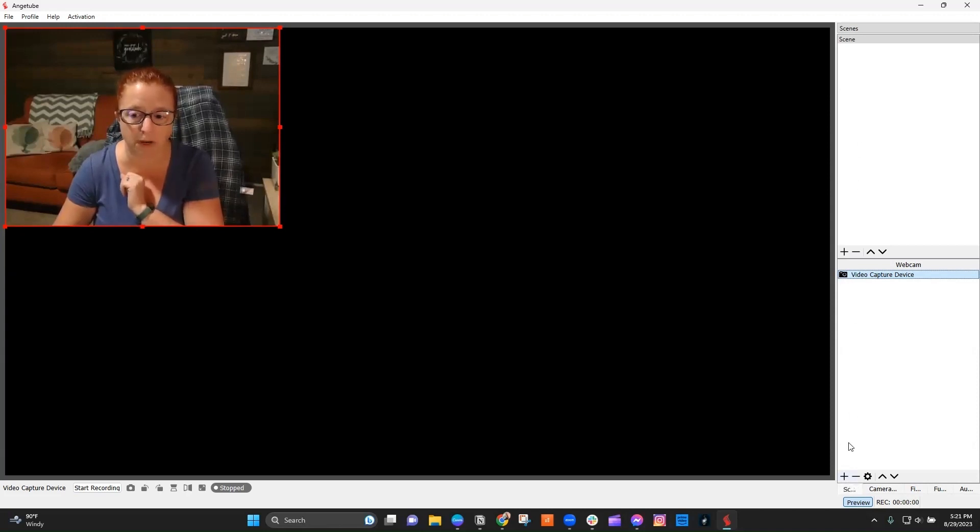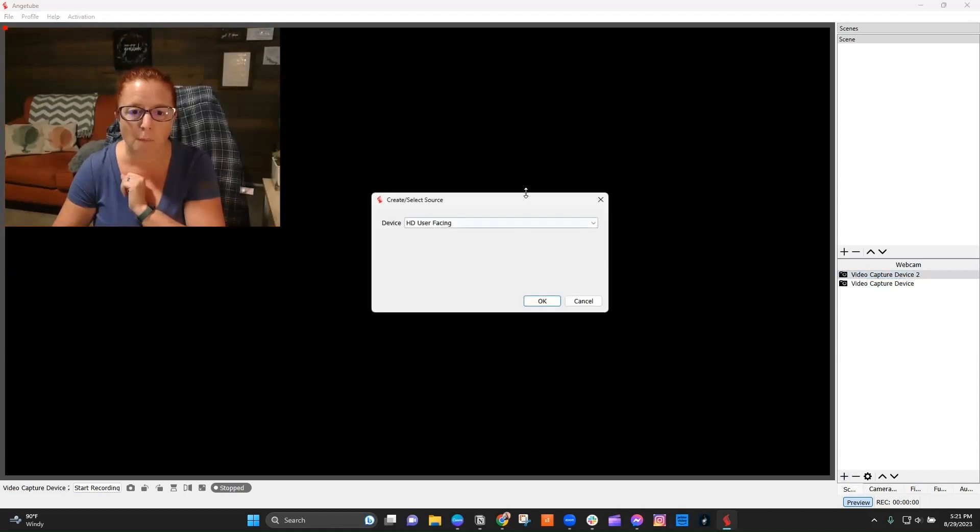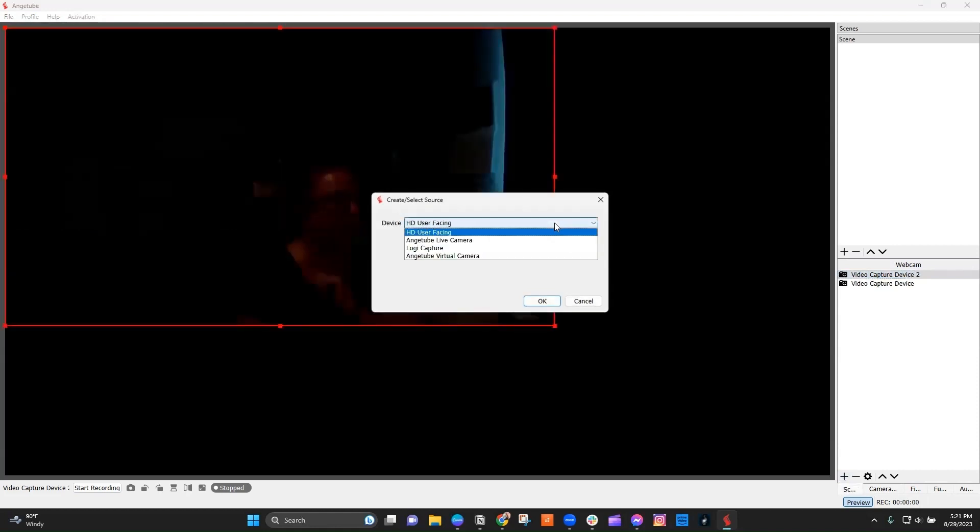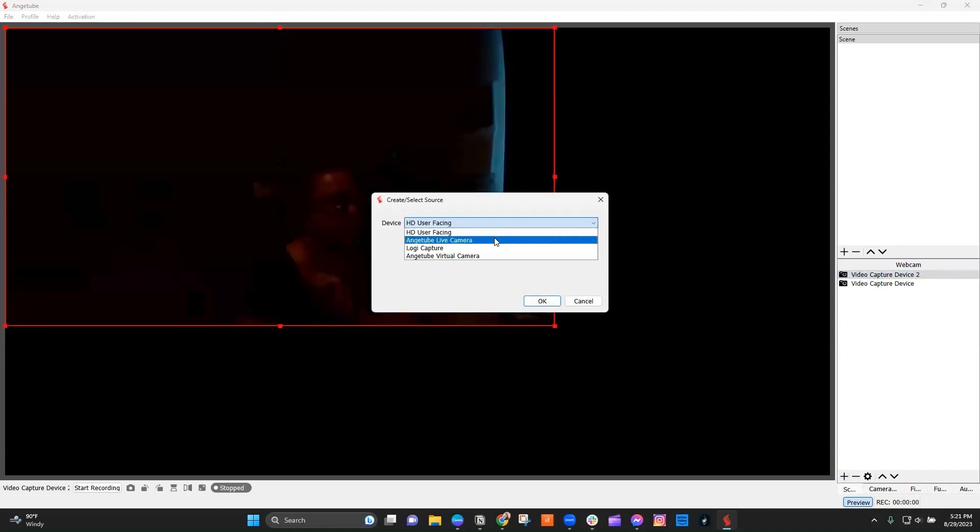Not the scene one, but the one down here, the bottom plus sign. And you're going to choose the option of Anjitube live camera.